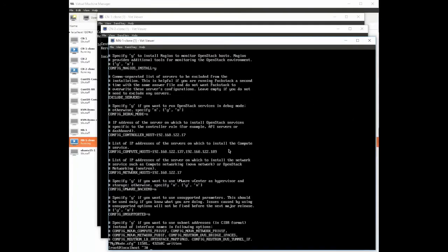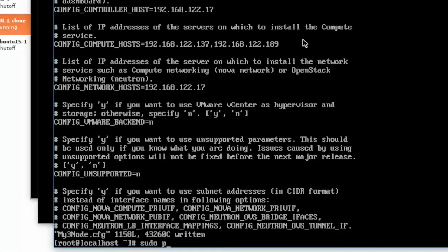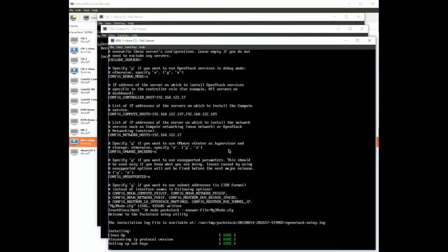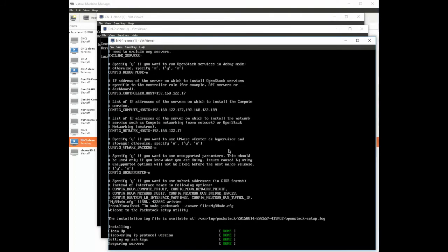Okay it's time to run PackStack and get OpenStack installed. We type sudo packstack --answer-file=my3node.cfg and hit enter and it starts installing PackStack.